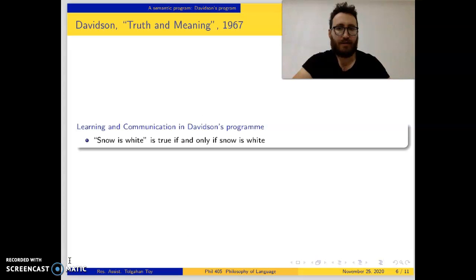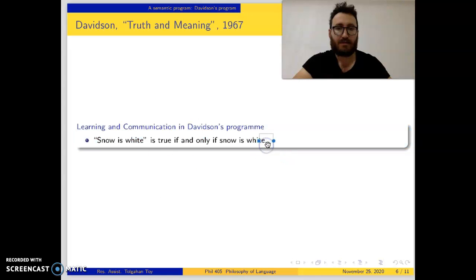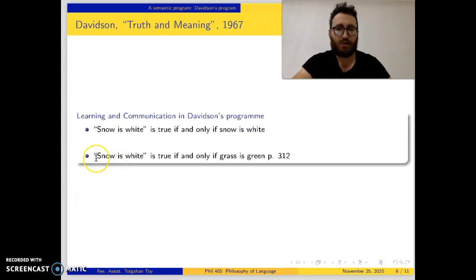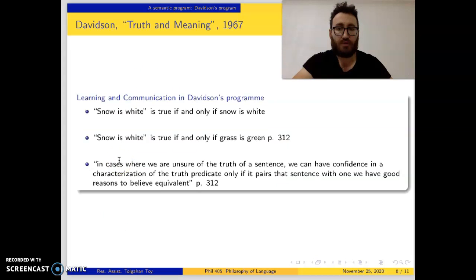Davidson's theory is an empirical one. Meaning-specifying theorems are generated from the system on empirical grounds. 'Snow is white' is true if and only if snow is white is a meaning-specifying theorem, but 'snow is white' is true if and only if grass is green is not. This shows it can be justified on empirical grounds.